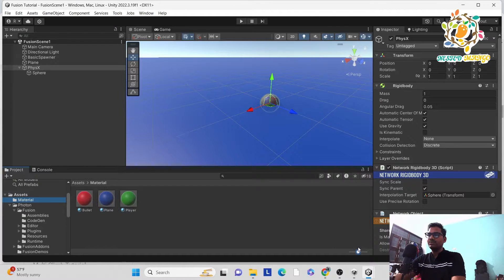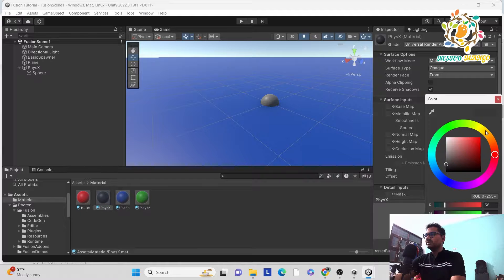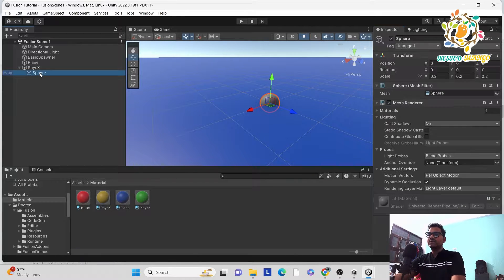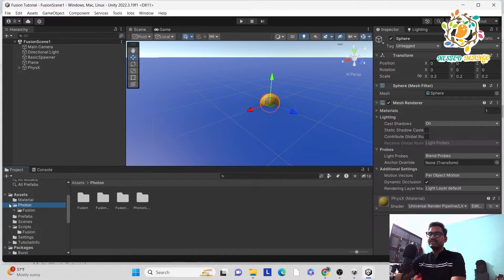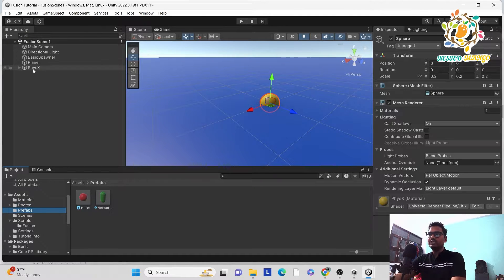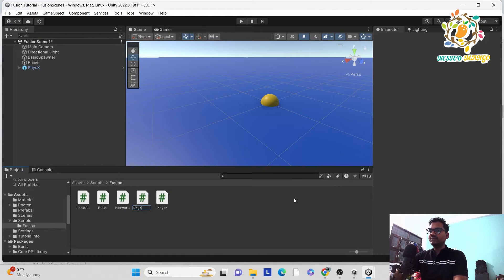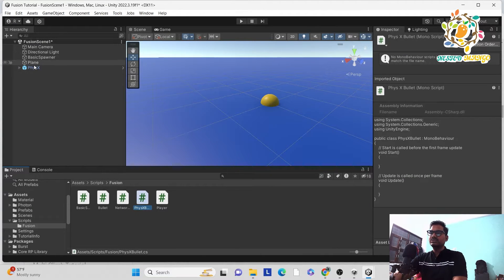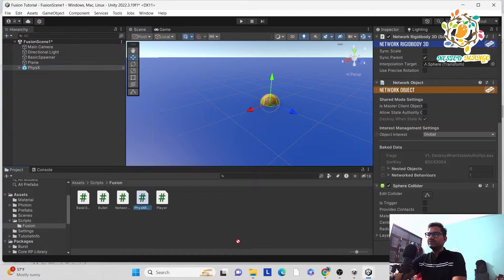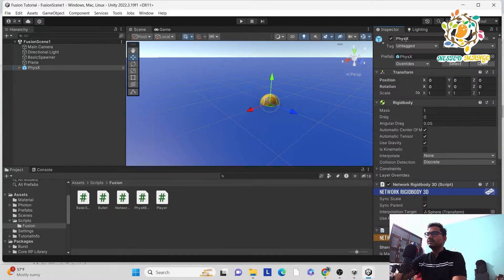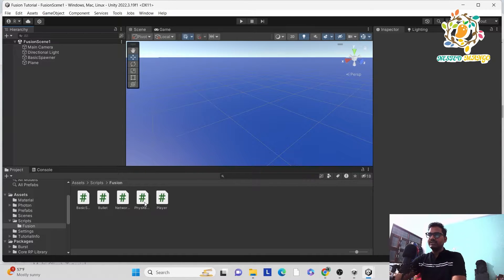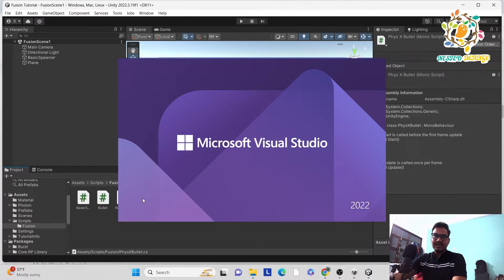Now it's time to create a material so we can differentiate visually. Give it an orange color, then drag and drop it onto the sphere. Now go to the Fusion scripts folder and create a new script called PhysicsXBullet. Apply the same script to the PhysicsX prefab, then you can delete the scene object. The script is similar to the last tutorial, with the key difference that we are using physics this time.